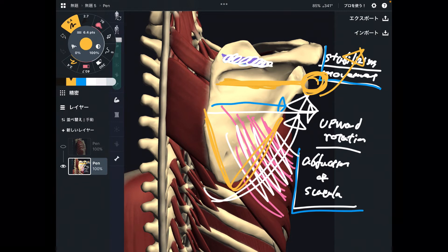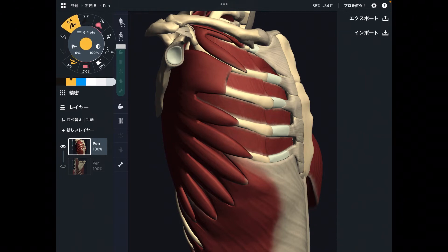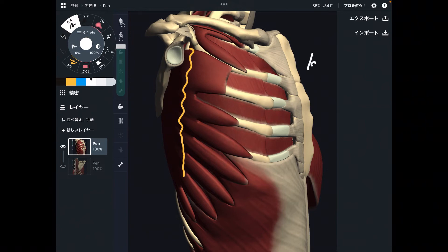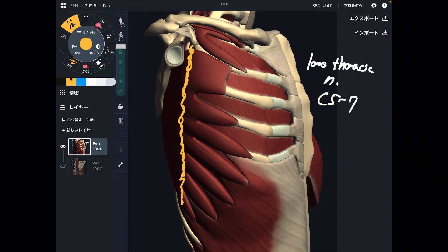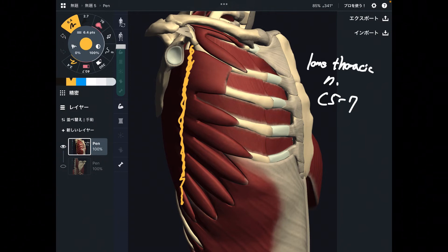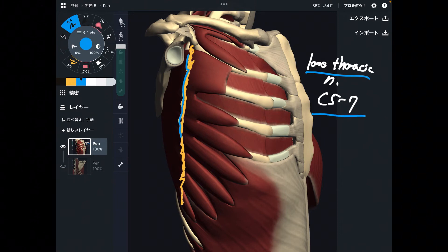Let me explain the innervation of this muscle. The innervation of serratus anterior is by the long thoracic nerve, from C5 through C7. This nerve runs along the midline of the lateral part of the body. You need to be very careful when working around this area, because compressing the long thoracic nerve can lead to dysfunction of serratus anterior. This is the innervation of serratus anterior — long thoracic nerve from C5 through C7.